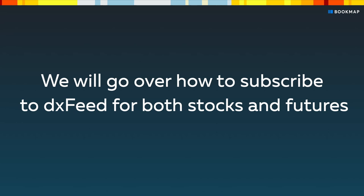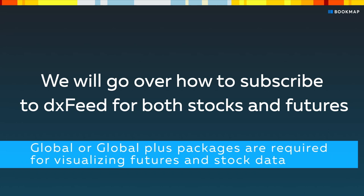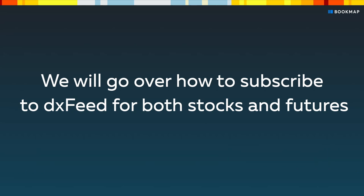In this video, we'll go over how to subscribe to DXFeed for both stocks and futures. Please note that global or global plus packages are required for visualizing futures and stocks data. Click the link in the description to get these packages.